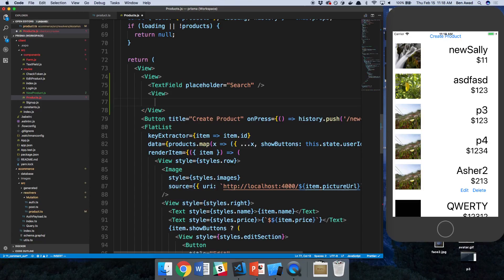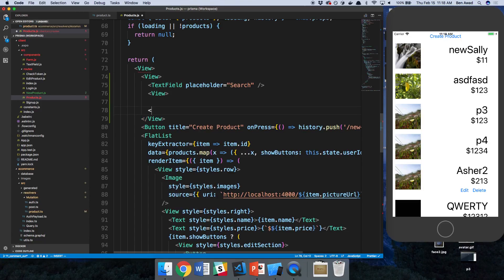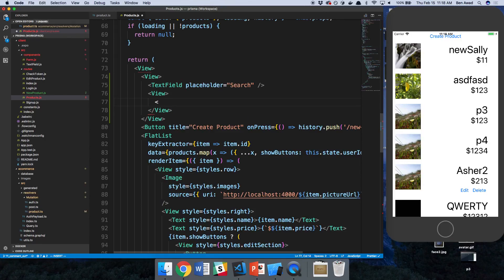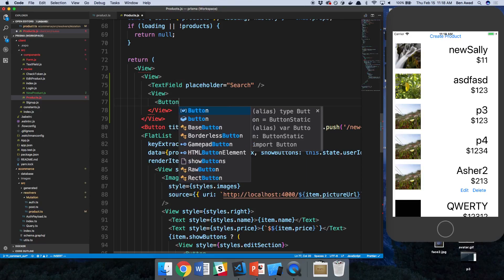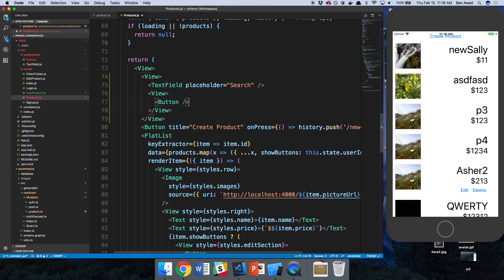And then underneath that, I'm just going to have, and maybe we add a placeholder search. And under that, we're going to have a view and in this view, I guess we can have three buttons. These are going to be like filtering buttons.